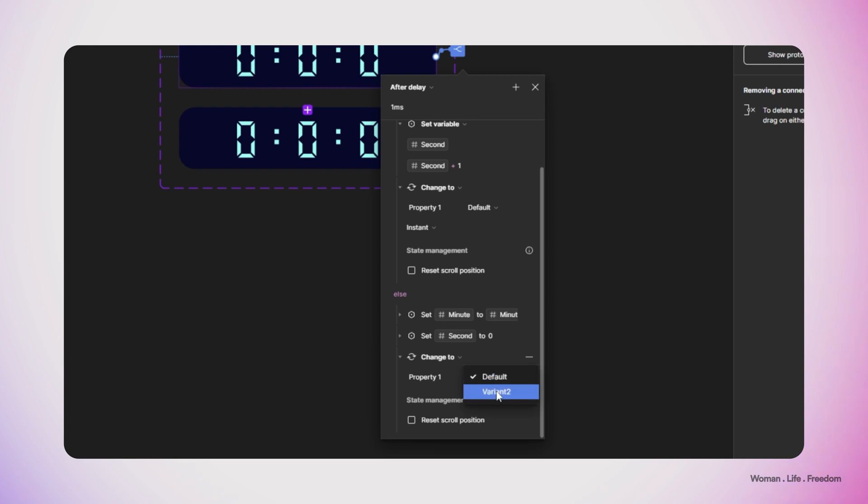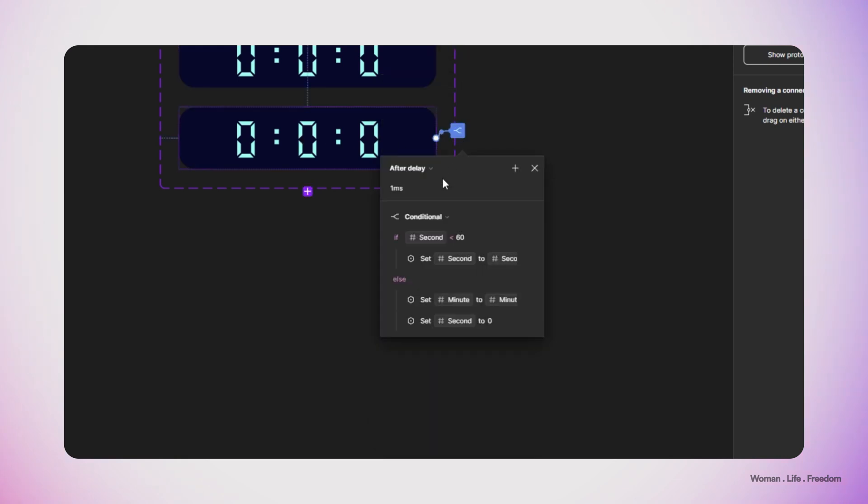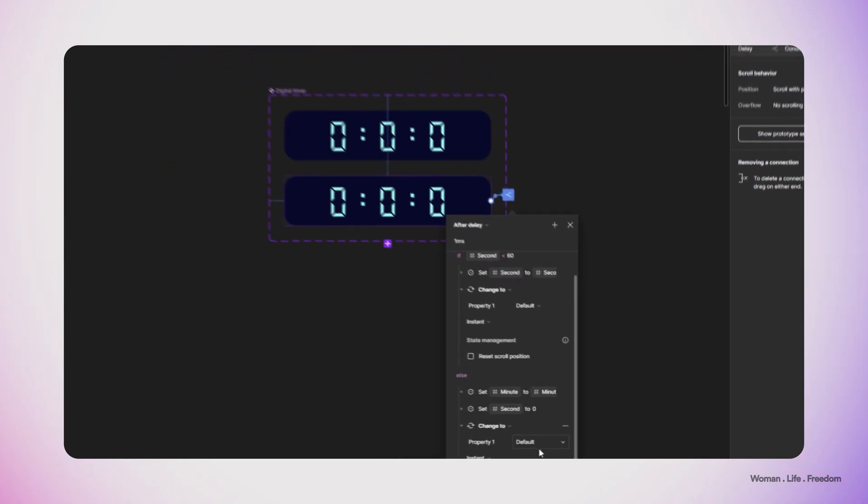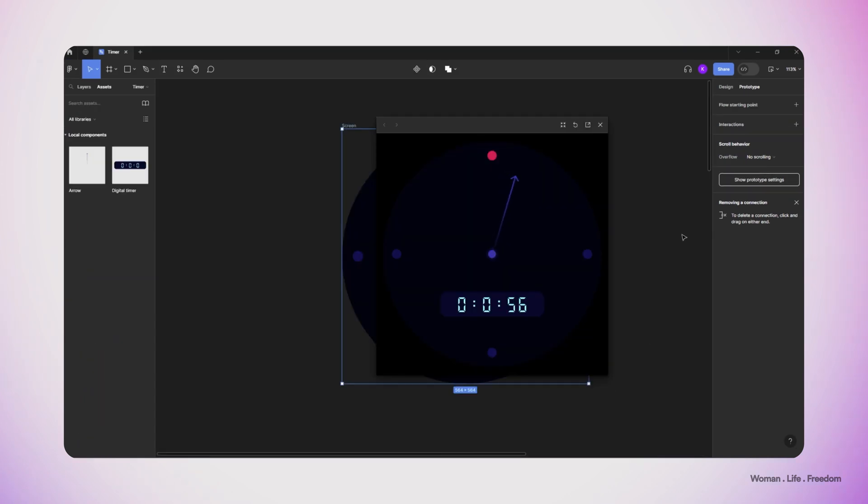Then I select the second variant and I do the same process. Now I'm going to run the prototype and you can see that the timer, the digital one, is working well.